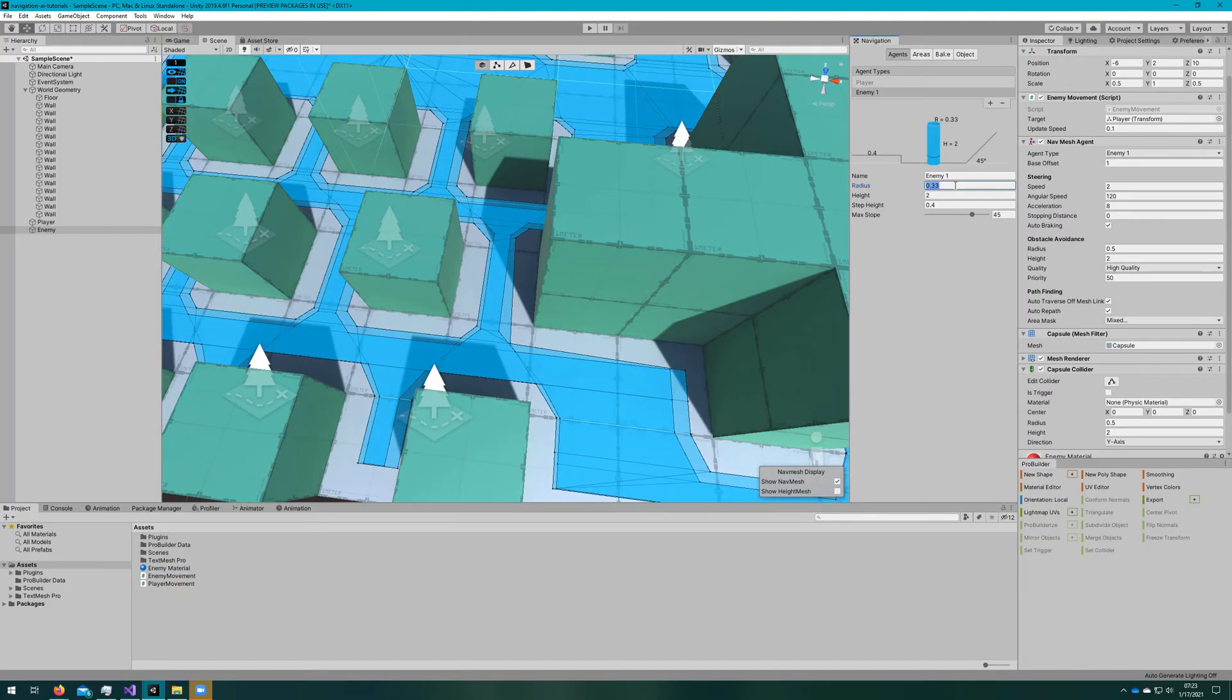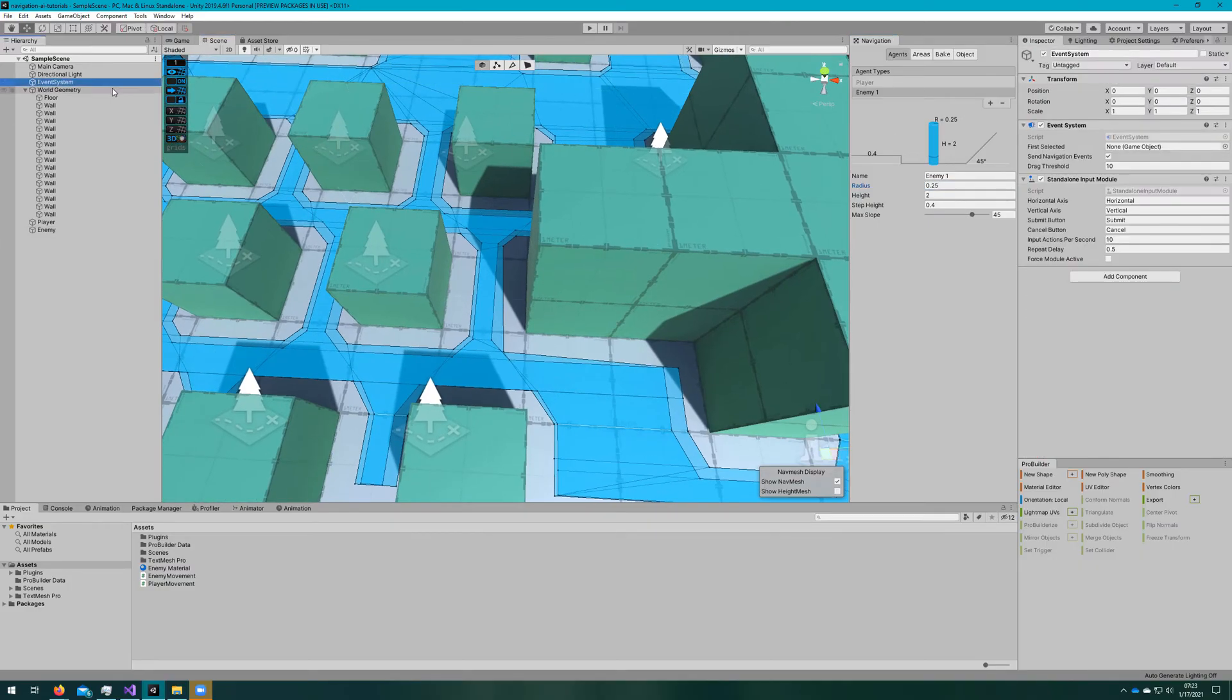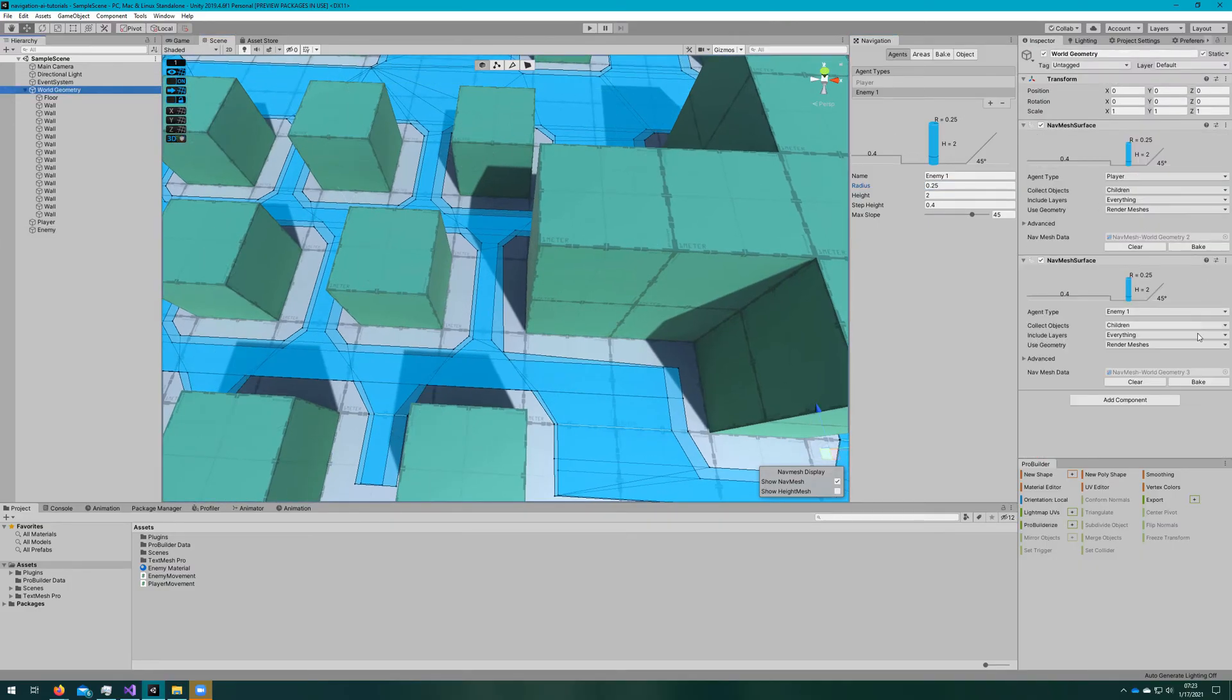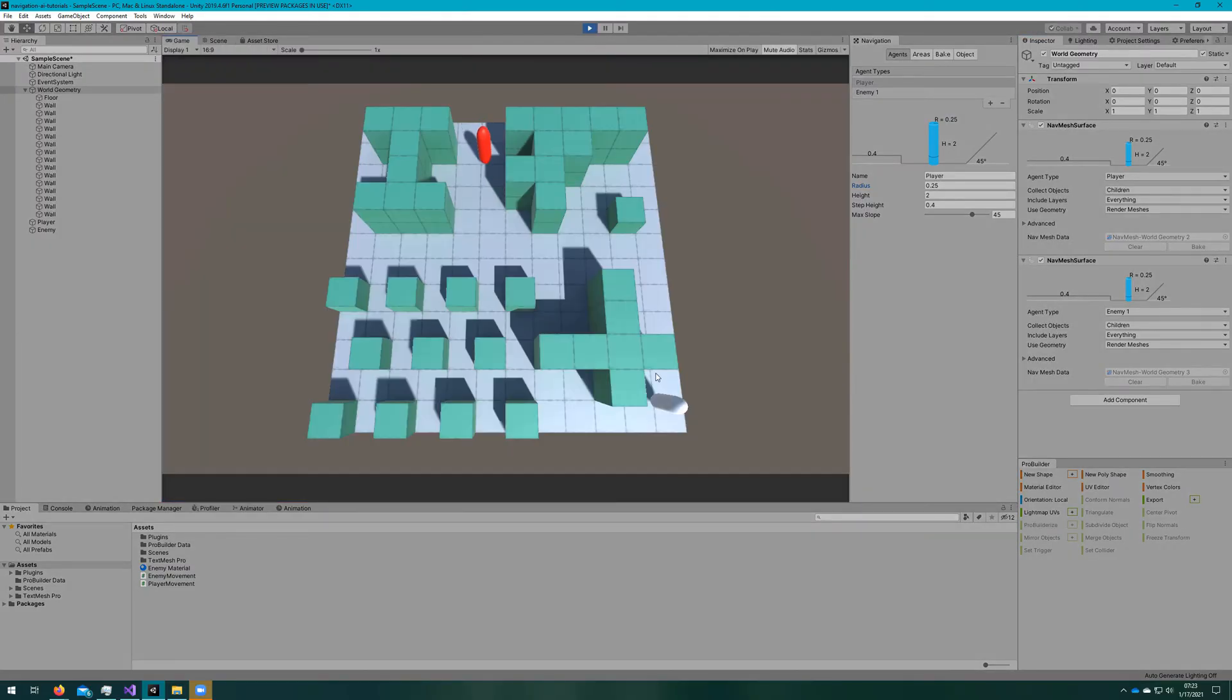To make the enemy move around faster, what we can do is adjust the radius to be the same, 0.25, and we can rebake. And he'll be getting around a lot easier then.